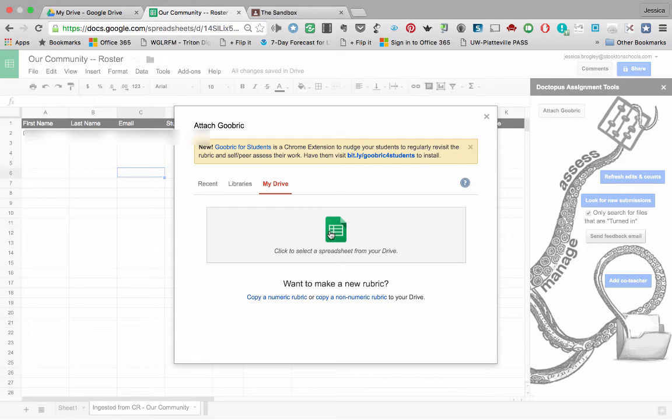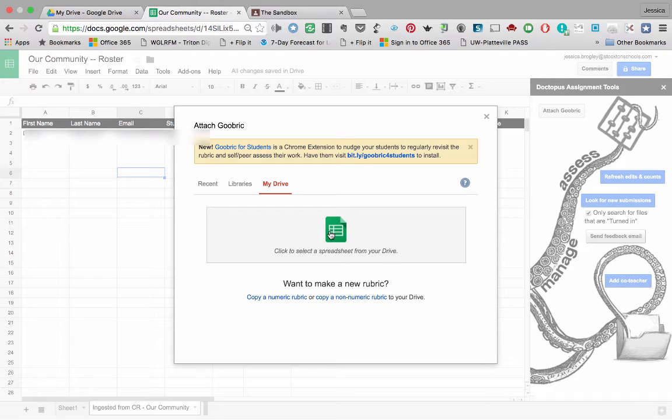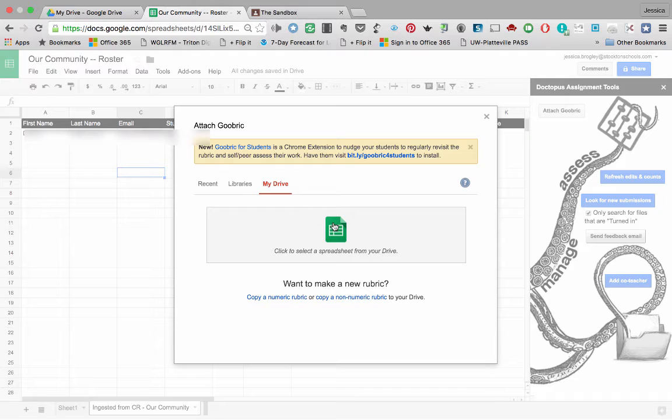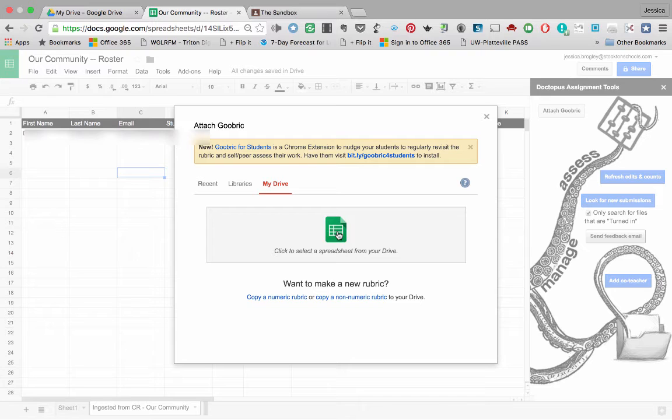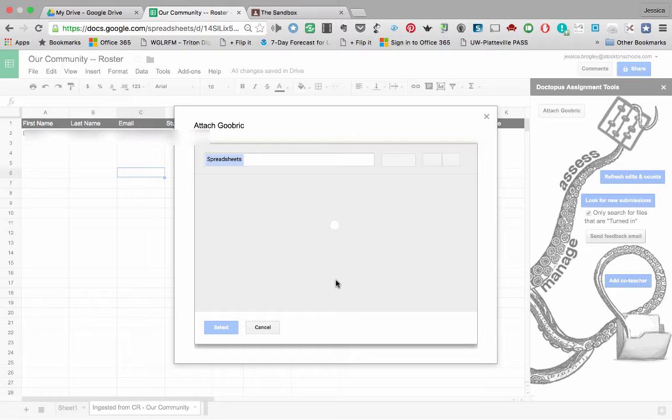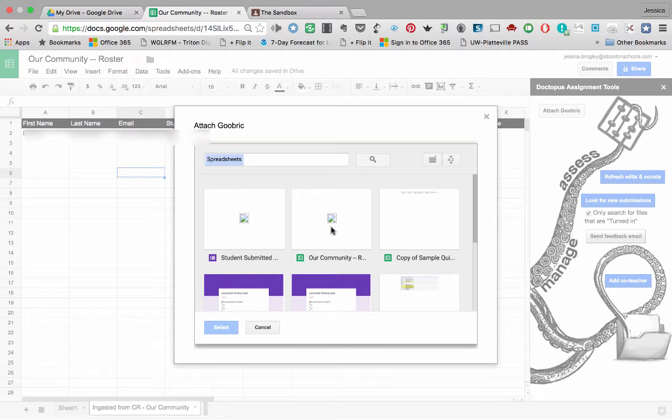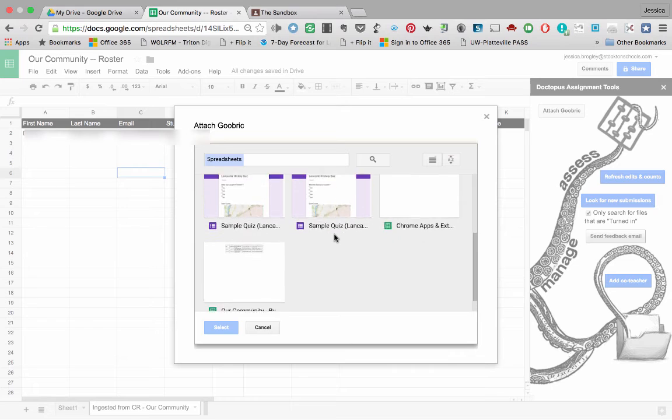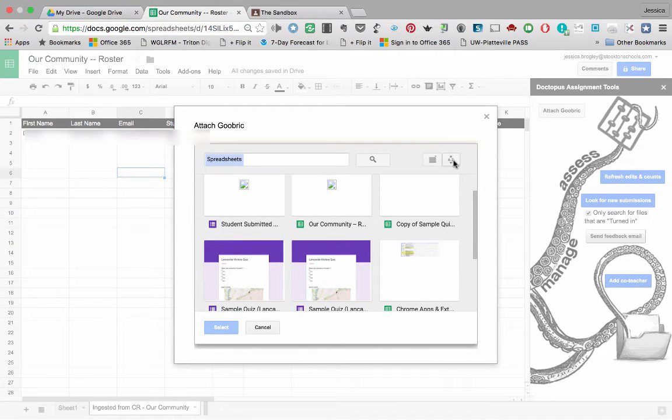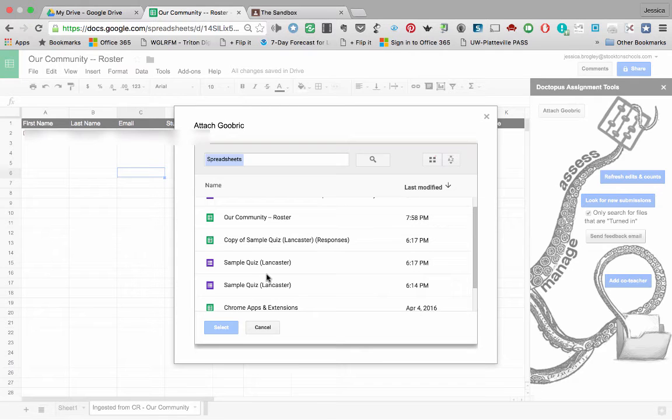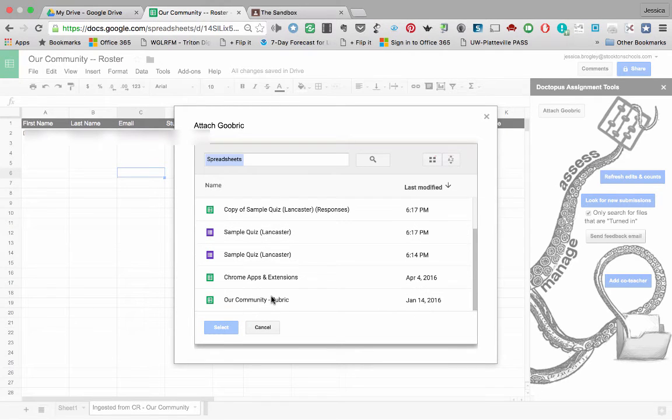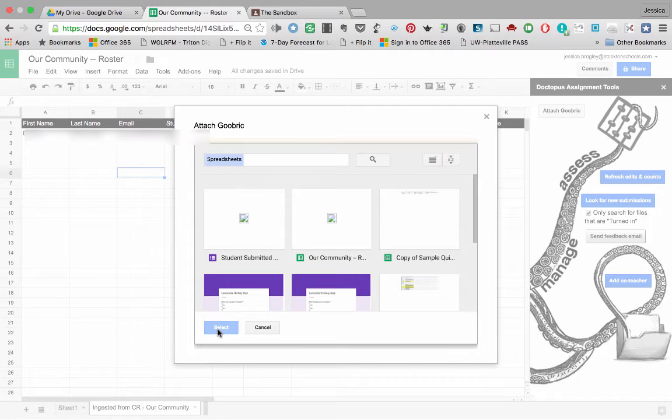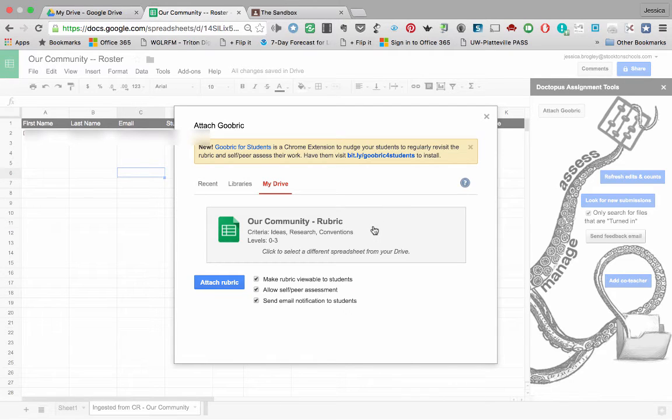You can go ahead and read the yellow box. It's saying Goobrick for students is a Chrome extension to nudge your students to regularly revisit the rubric and self or peer assess their work. Have them visit and then there's the link. You can handle that later. For now, let's just attach our own spreadsheet to get this rubric started. So here I'm hovering my mouse right over the correct part. It says click to select a spreadsheet from your drive. So we'll go ahead and click that. And now it will go look into my drive to go get that spreadsheet that I had made just a few moments ago. So I need to remember that it was called our community rubric. I want to make sure I'm going to flip over to list view instead of grid. So I know I'm clicking on the rubric and not the roster. Here it is our community rubric. Go ahead and click select.